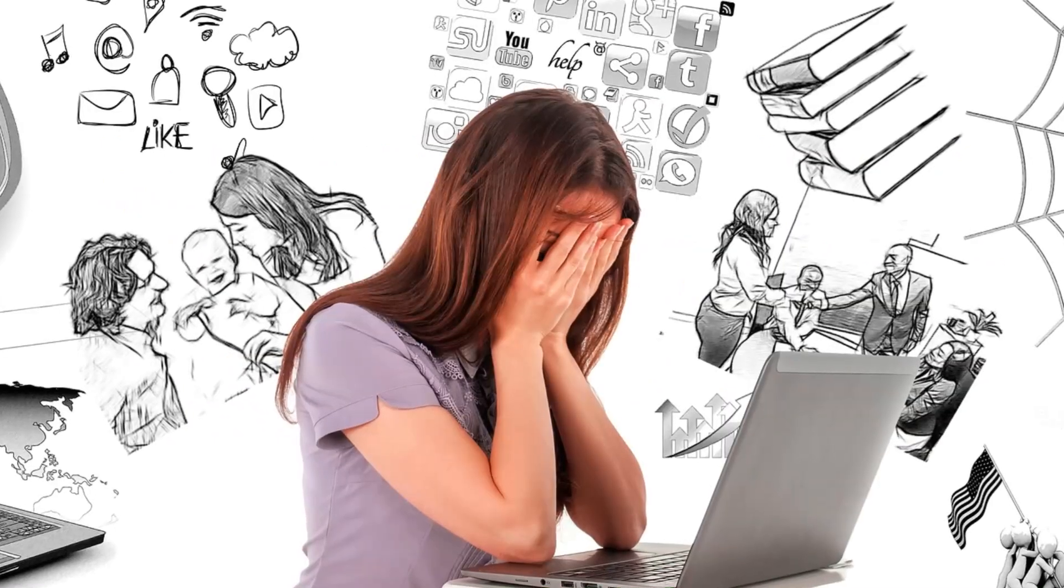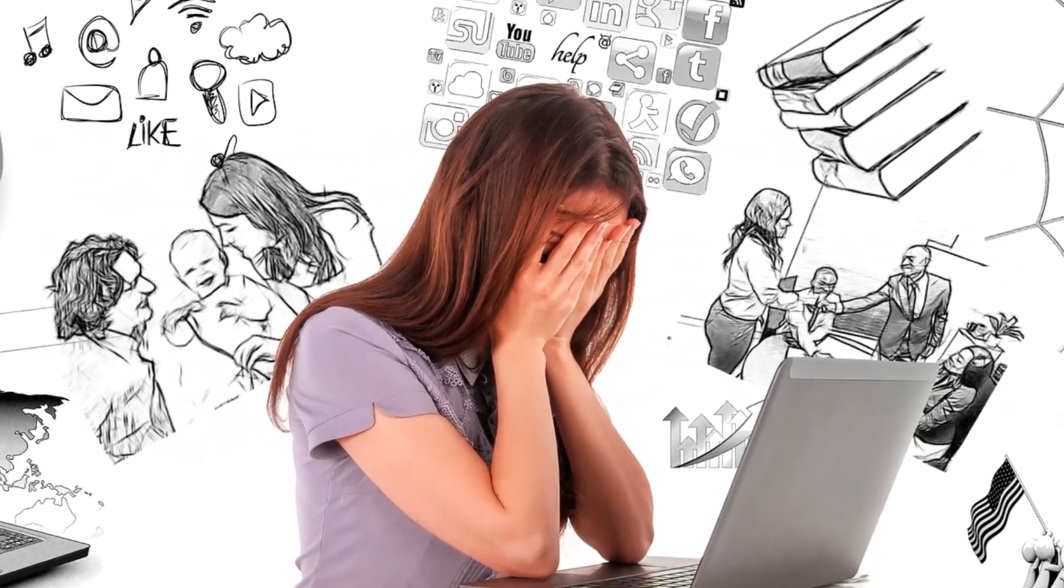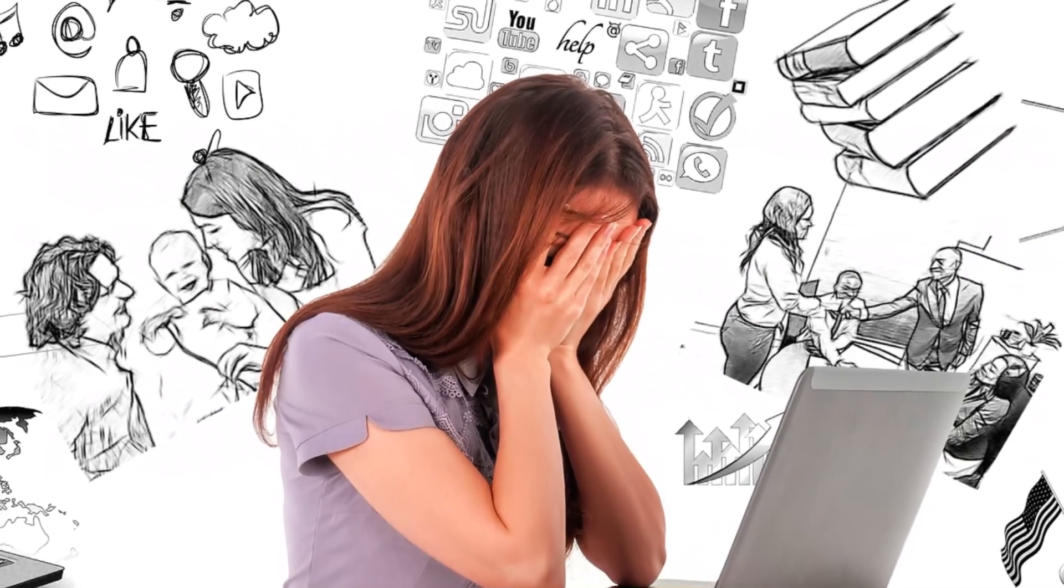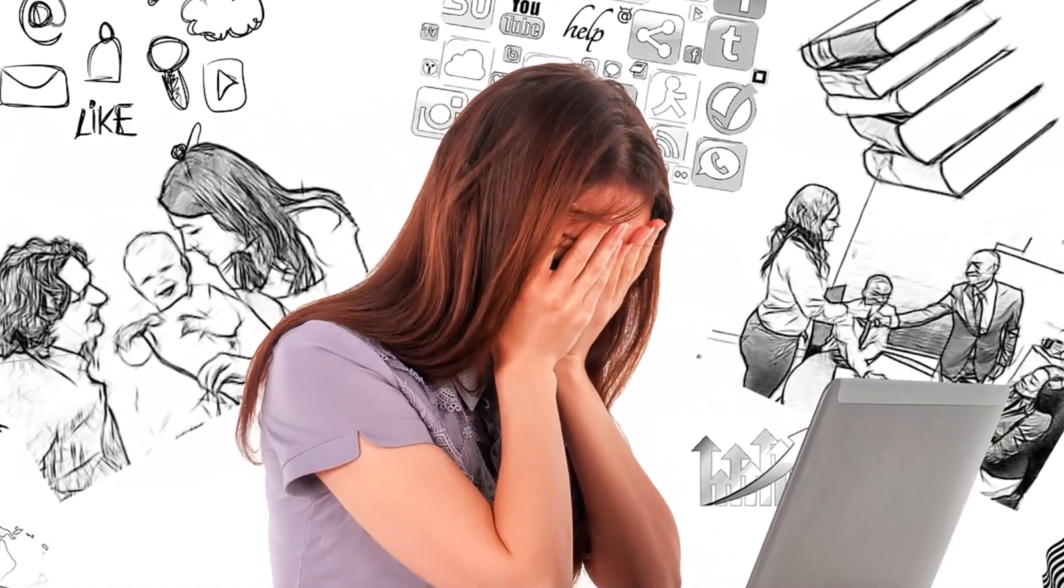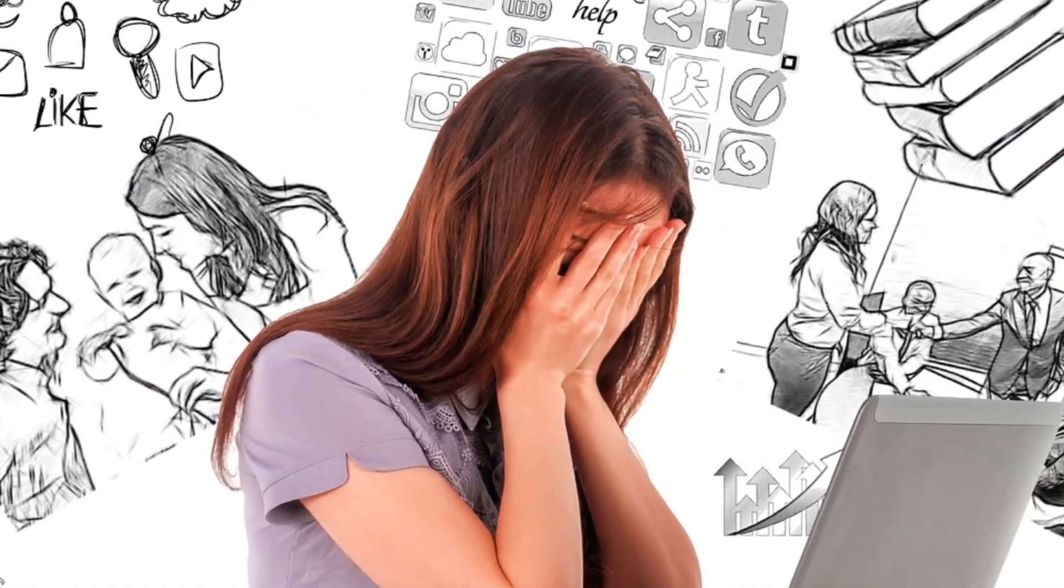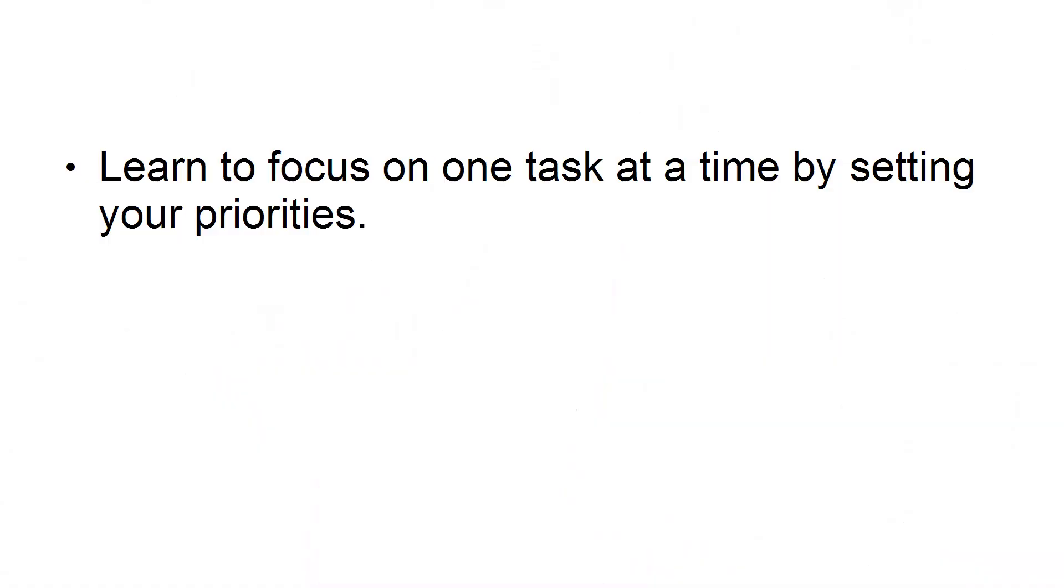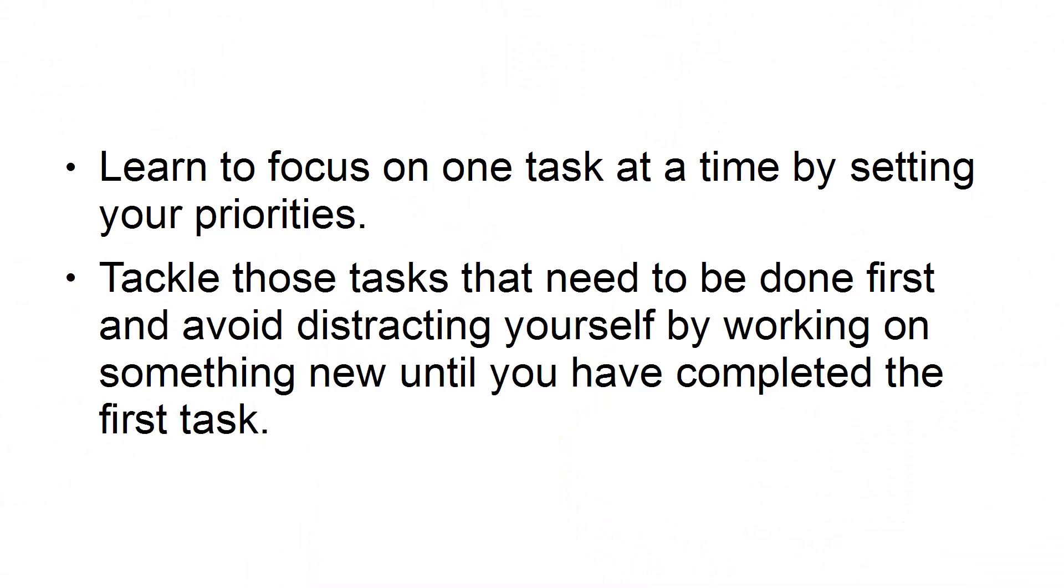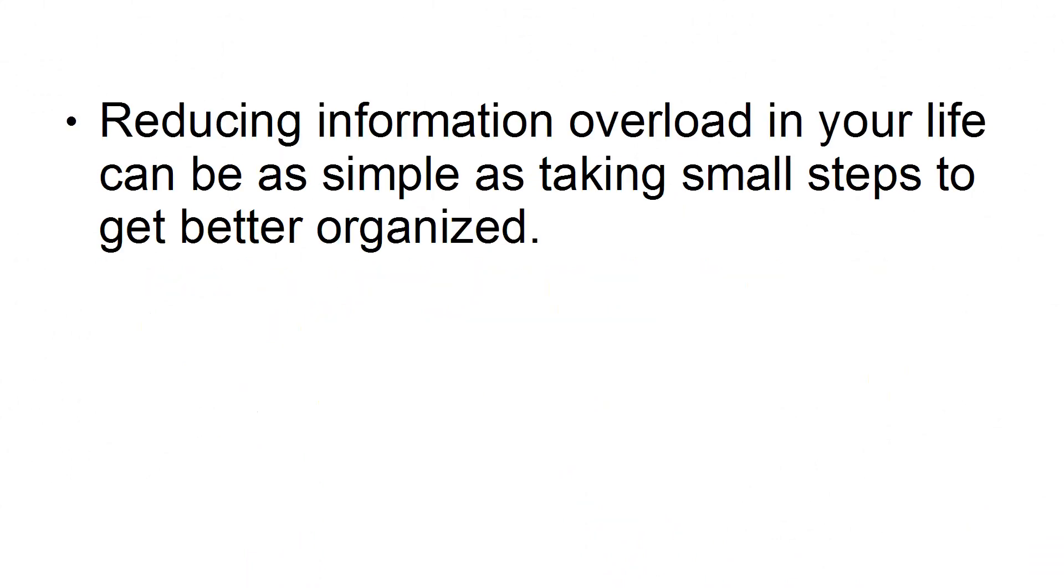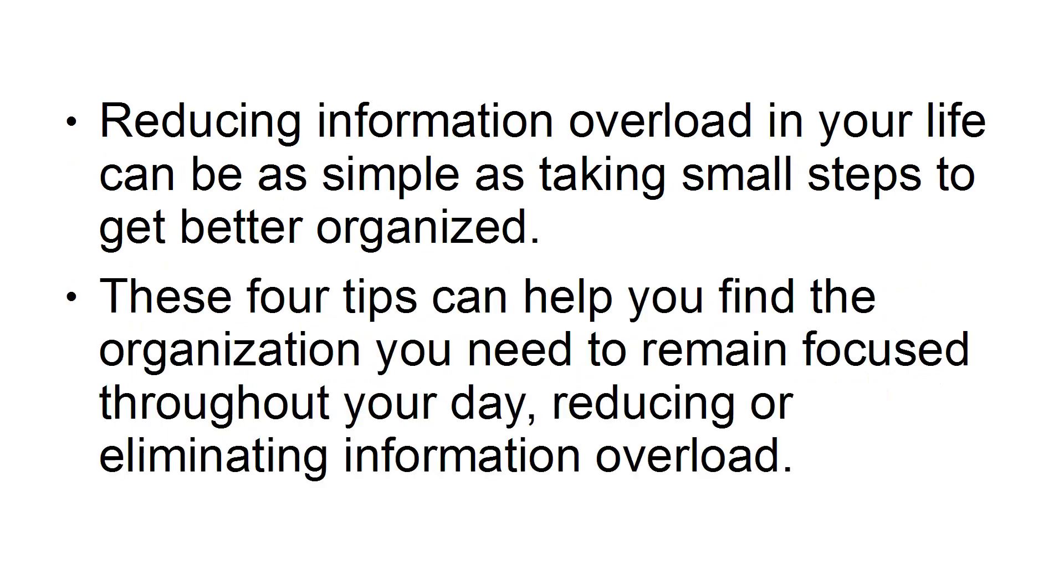Fourth, stop multitasking. You are wasting more energy when you try to multitask. It can also reduce your clarity and focus. Learn to focus on one task at a time by setting your priorities. Tackle these tasks that need to be done first and avoid distracting yourself by working on something new until you have completed the first task. Reducing information overload in your life can be as simple as taking small steps to get better organized. These four steps can help you find the organization you need to remain focused throughout your day, reducing or eliminating information overload.